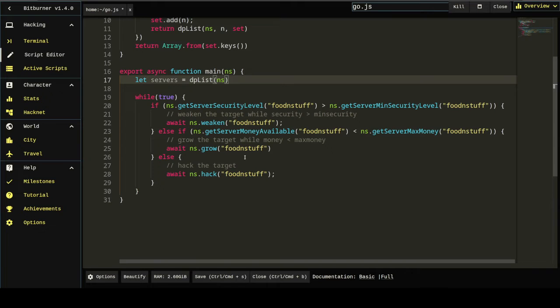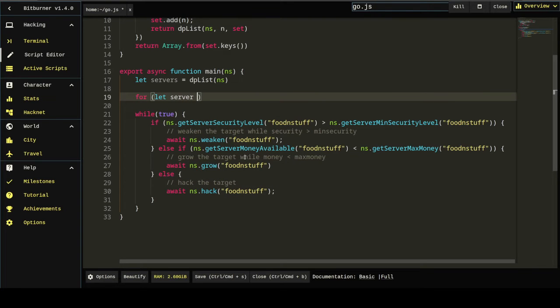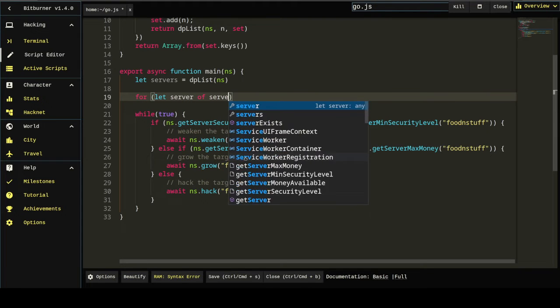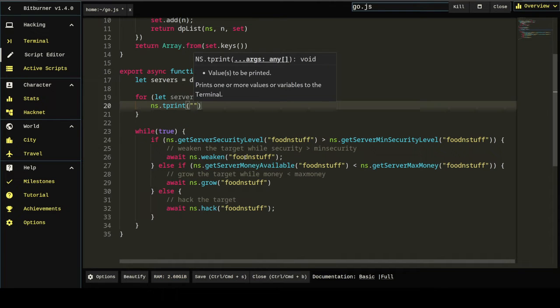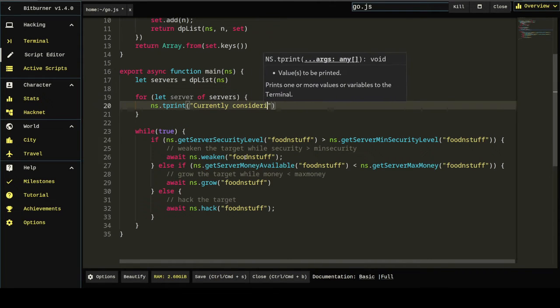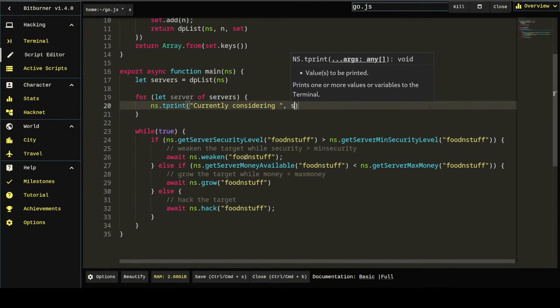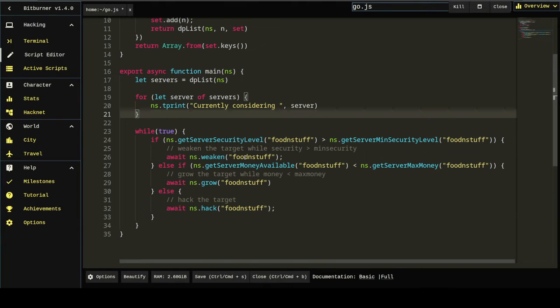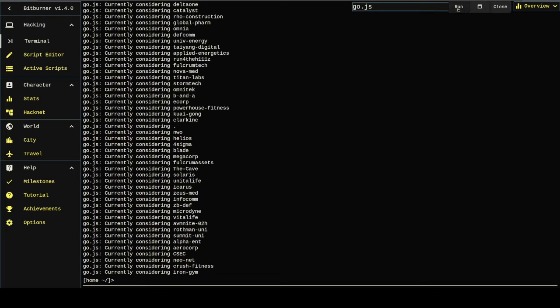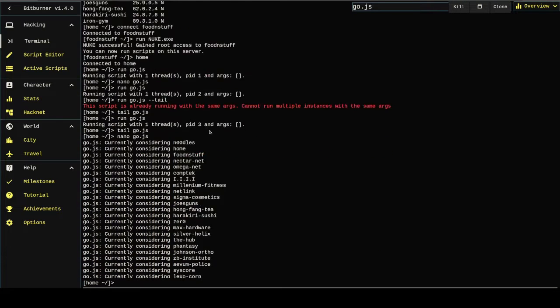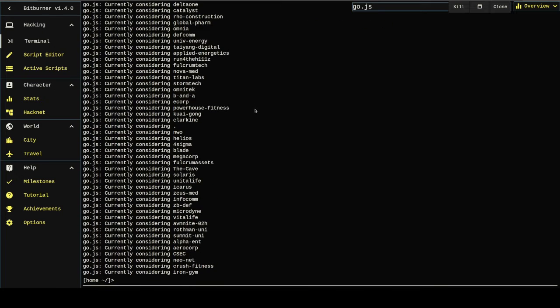But here we've got a list of servers. And with that list, we can do stuff like something like that, which would go through the list and print out the text currently considering server. We'll execute that just to see what happens. Probably going to have to kill it. Look at that. Literally a list of every server in the game. Four lines of code. Done.